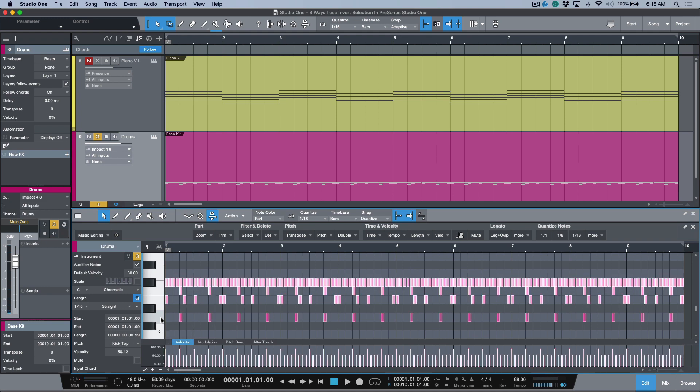So those are the main three different ways that I like to use invert selection. Anyways, that's all the time I have available for today. If you enjoyed this content, please consider hitting that subscribe button. Any questions and comments, do leave them down below and I'll do my absolute best to get back to you. And as always, we will catch you in the next video. Cheers.